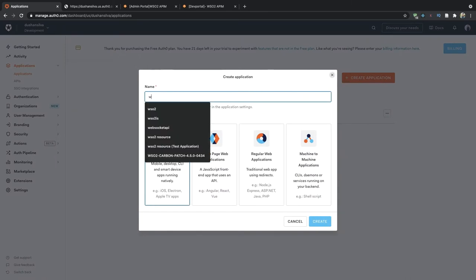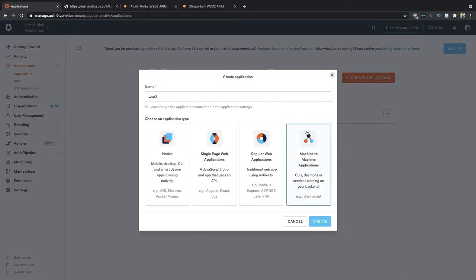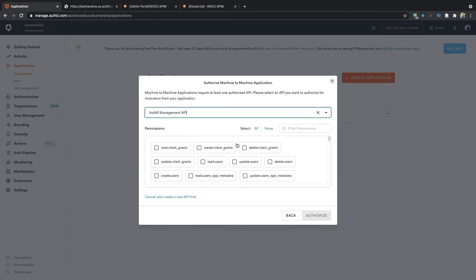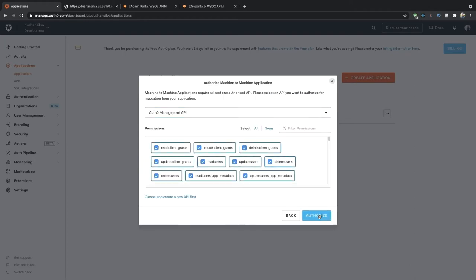I will name this WSO2 and select machine to machine application type. Here you need to select the management API and select all the permissions, and then click on authorize.